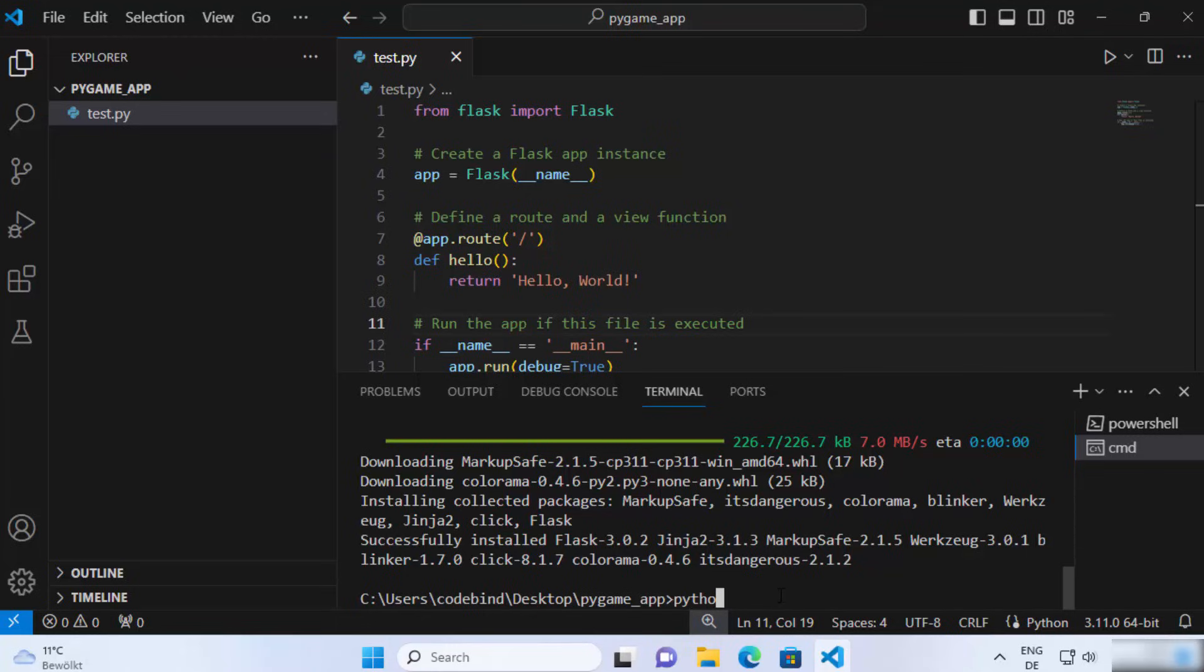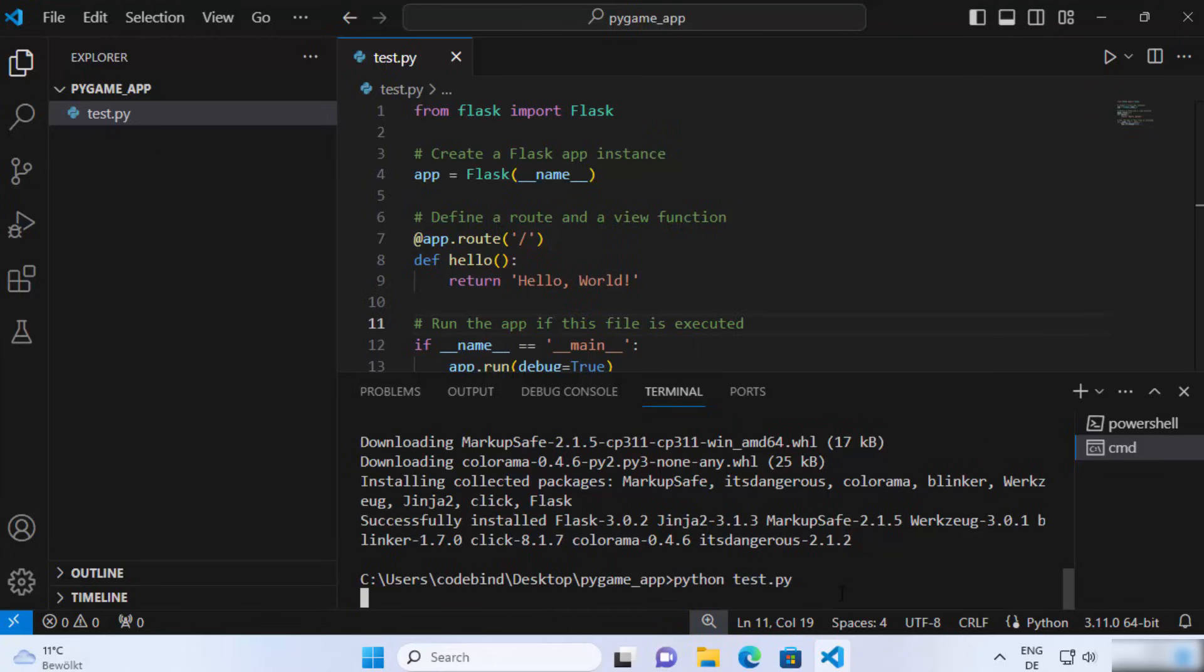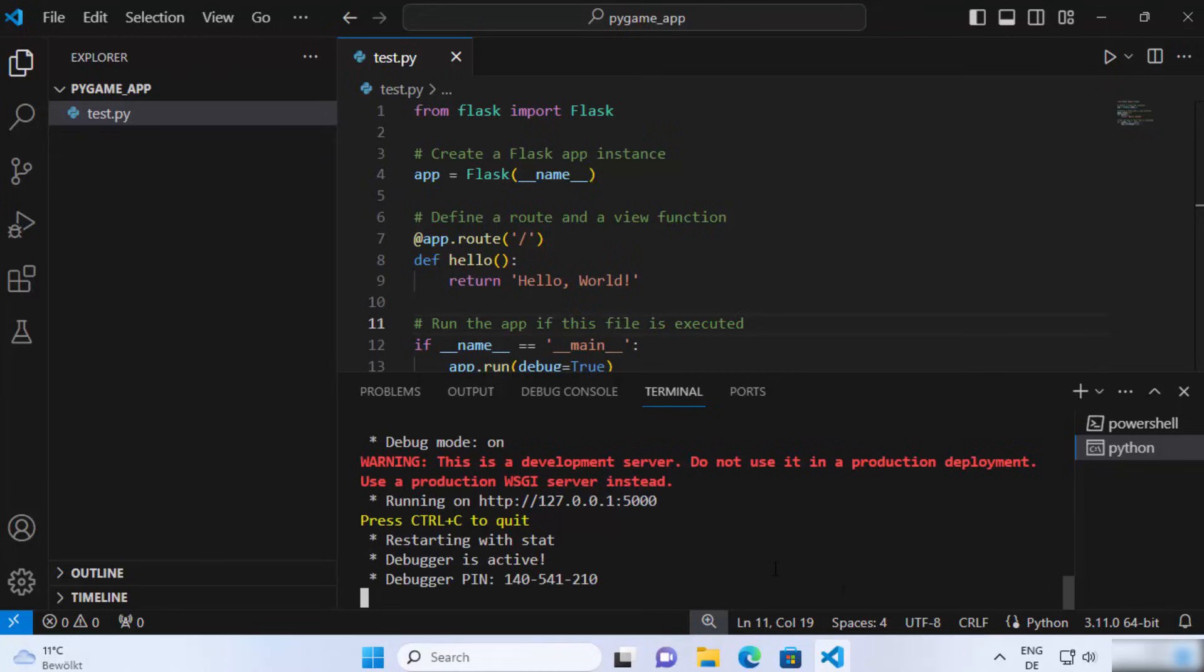And now just write python and the name of the script, which is test.py, and then you just need to press Enter here, which is going to run your Flask server. You can also see the port number here.